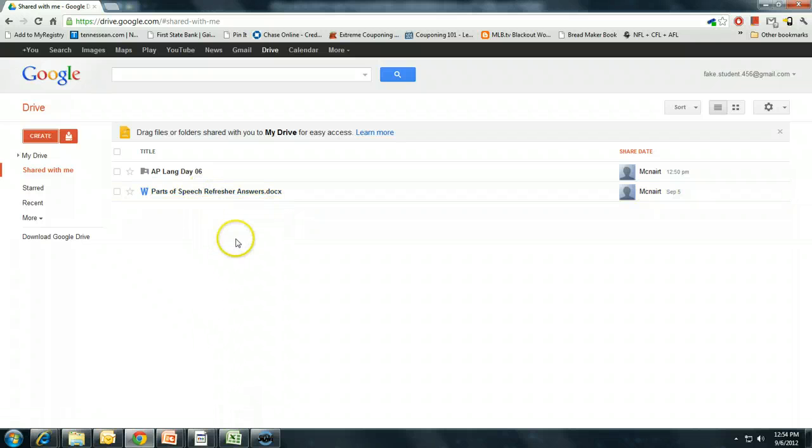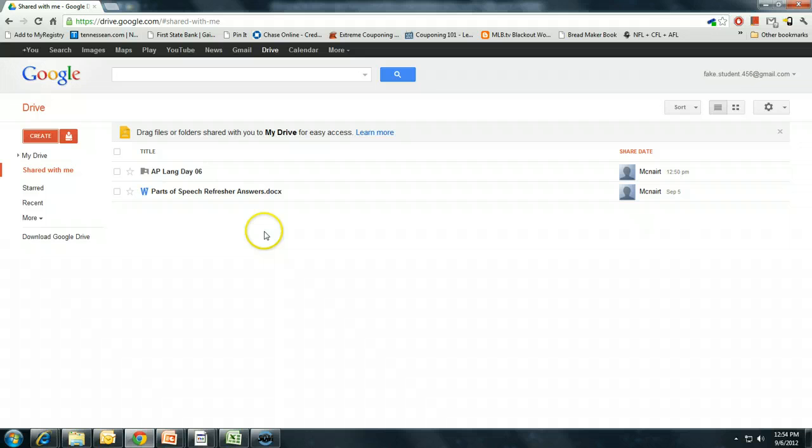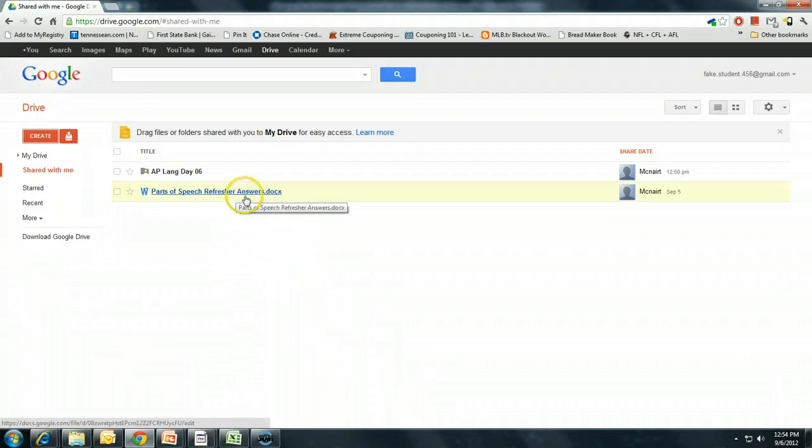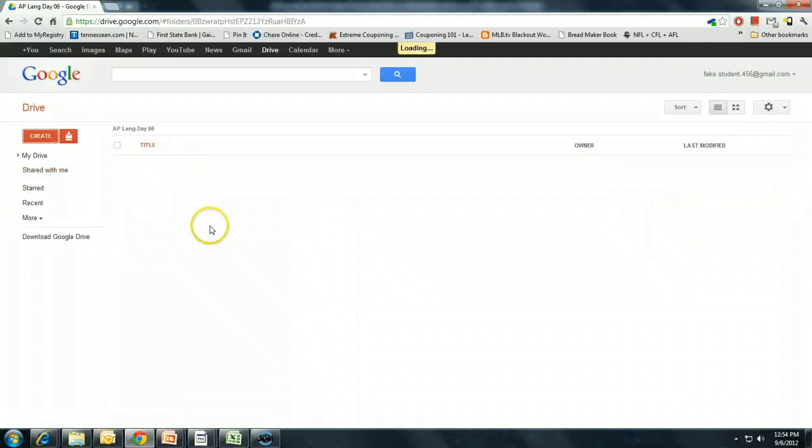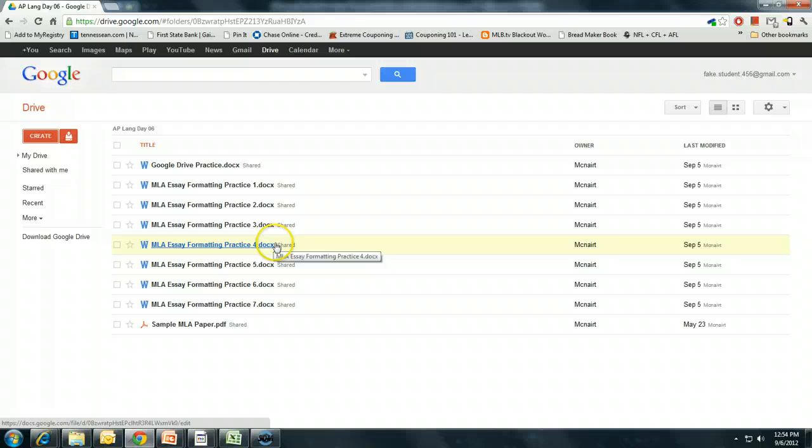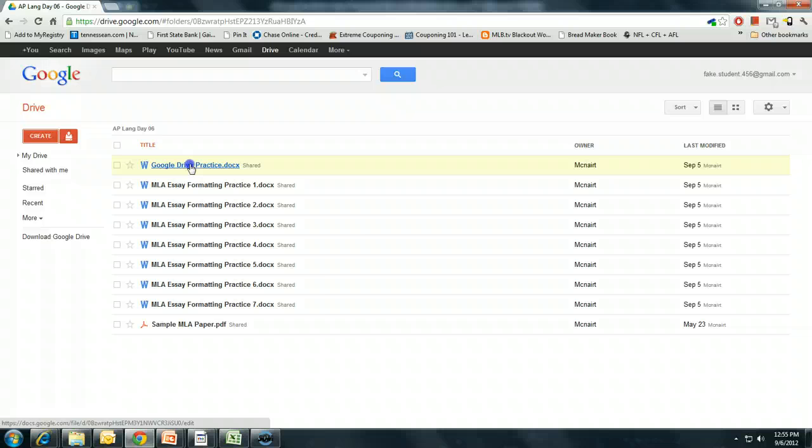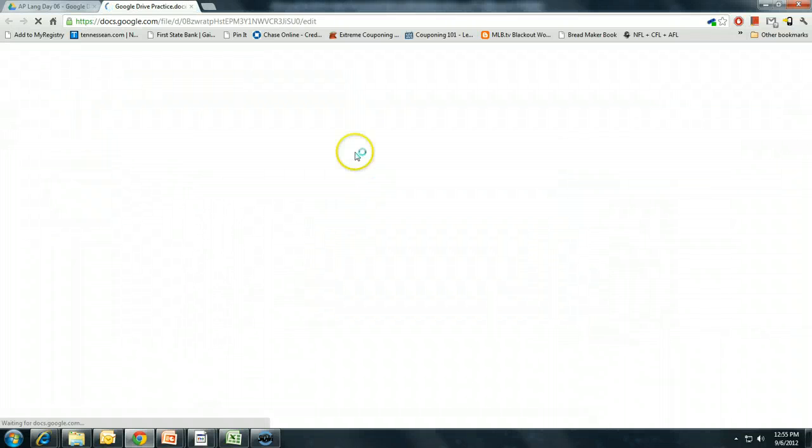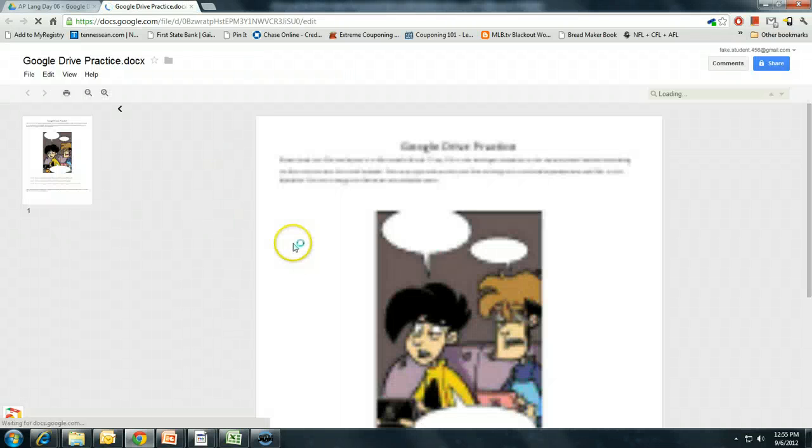I upload files, typically Microsoft Word files. You see the little Microsoft Word extension here. And then I expect you to download those Microsoft Word files to work with them. So let's take a look at an assignment that you will do here in just a moment, this Google Drive practice. If you click on Google Drive practice, it will bring it up in a window.